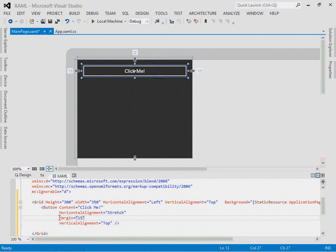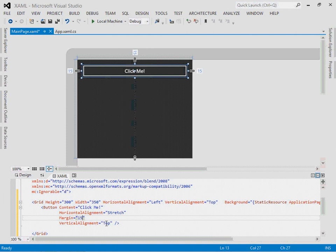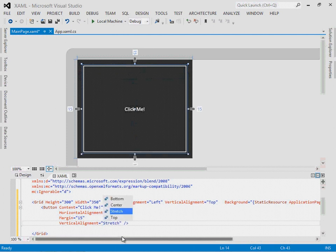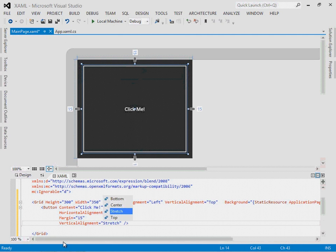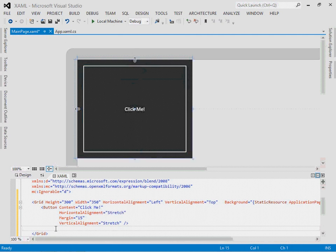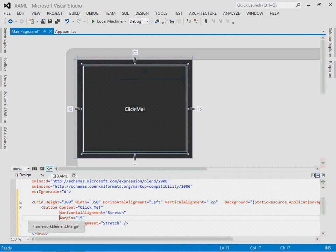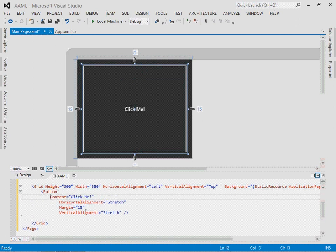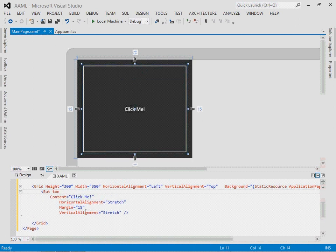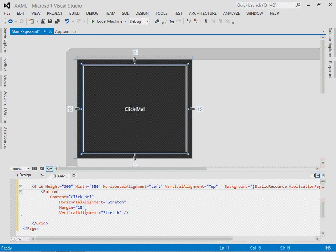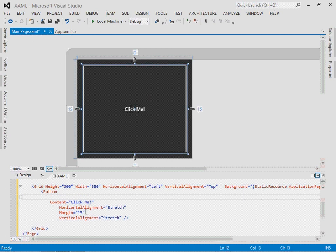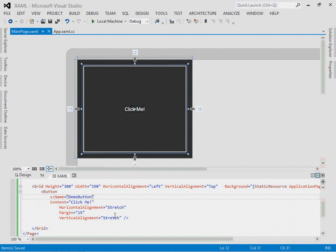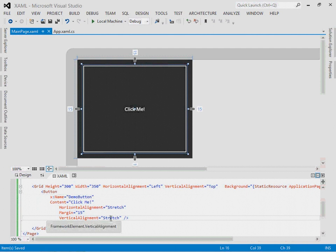Now we have a horizontal alignment of stretch, so it fills all the space except for that 15 pixel margin around the edges. Let's make the vertical alignment be stretch as well, and now the button fills all of the available space. If we look at the markup, it should look something like this, and if I want to add a name attribute, I can do that as well. I'll call it demo button. There we are.